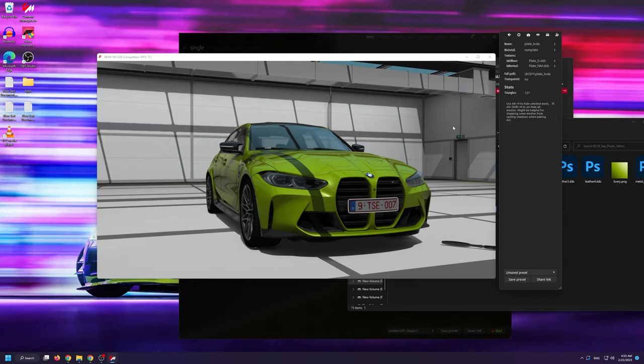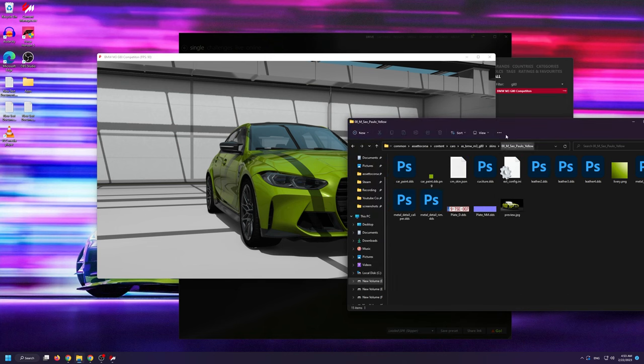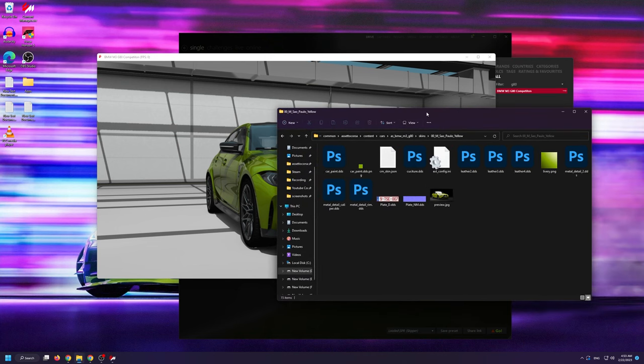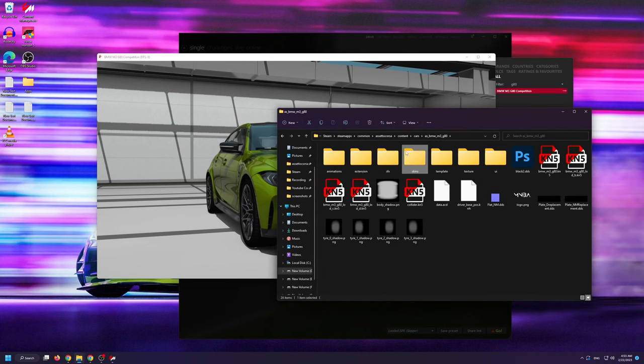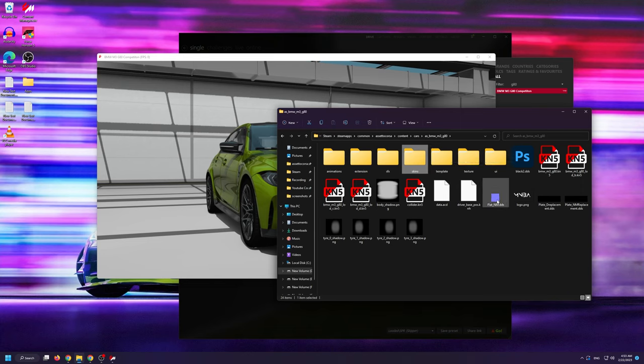We can now close all of this and we can go back to the folder where we just saved our generated files. For me that's the car mod itself and as you can see here they are.